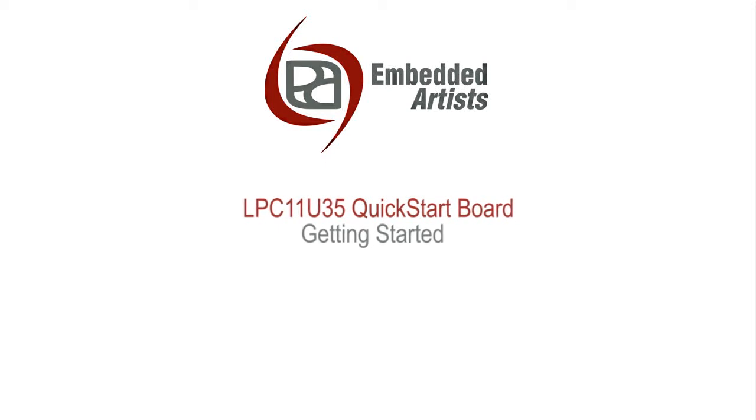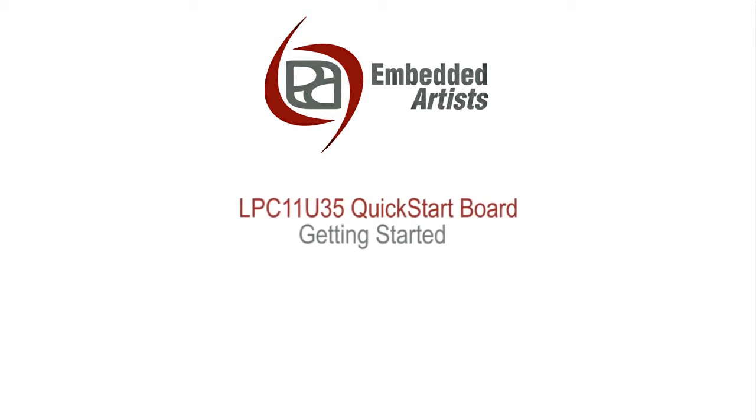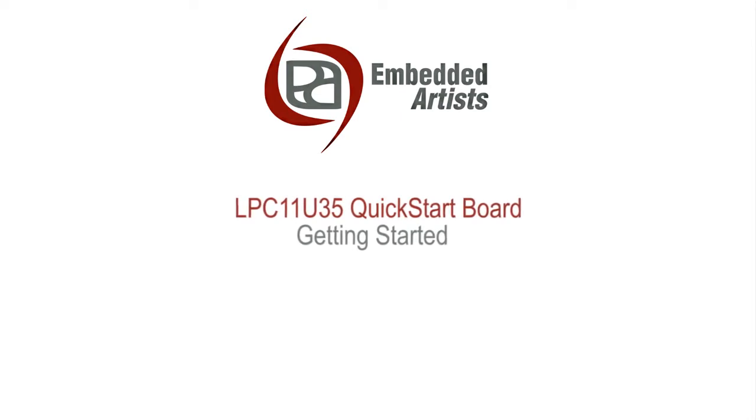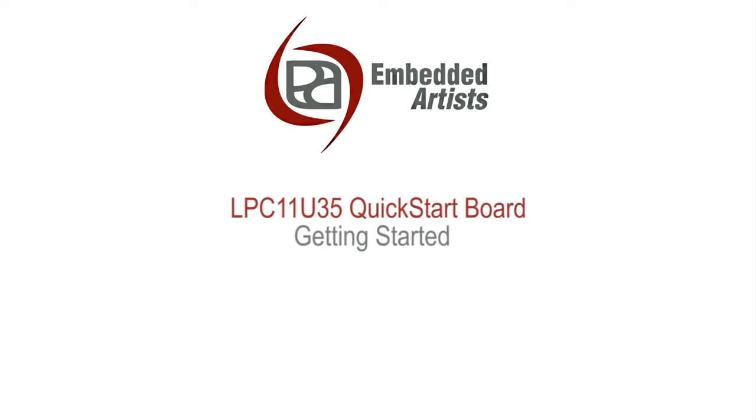Hi, my name is Andreas Rebot. Welcome to this video walkthrough of how to get started with the LPC-11U35 QuickStart board.